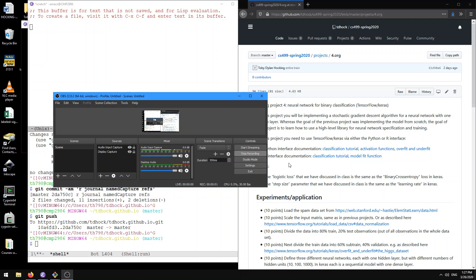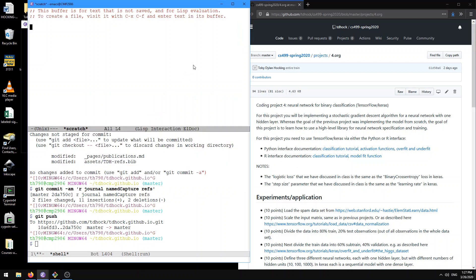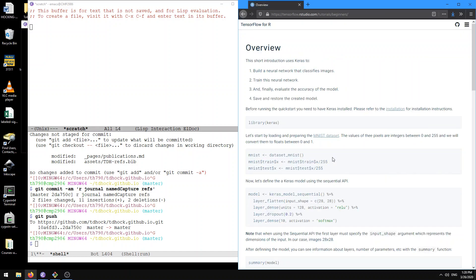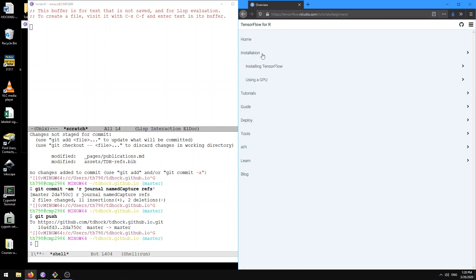Hi, in this tutorial I'm going to be showing you how to install TensorFlow in R. First things first, I have our Project 4 page up. For the R interface documentation, I'm going to click on the classification tutorial link that I provided. There's a little menu that lets you choose installation. I'm going to try to install a TensorFlow quick start.